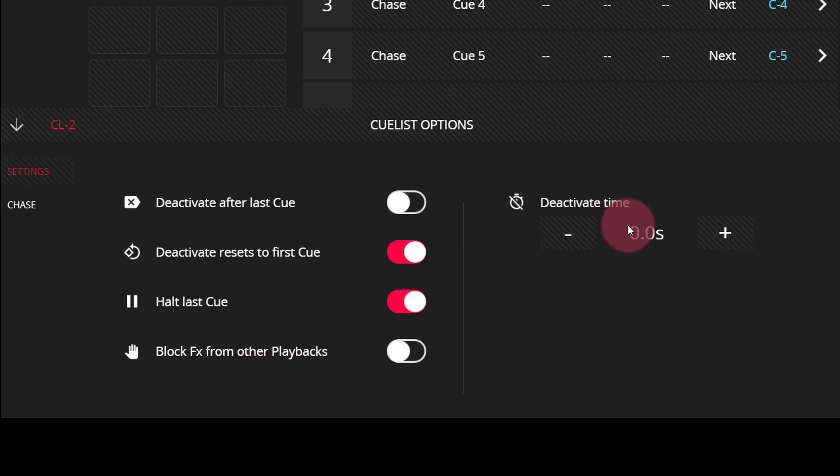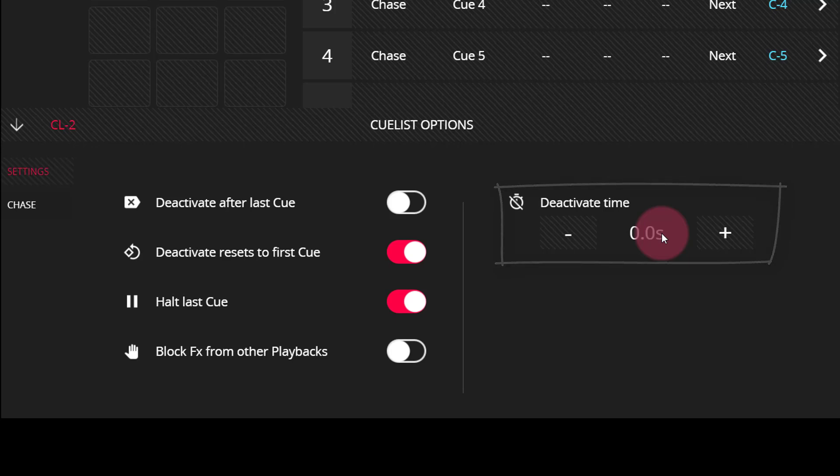Similarly, the deactivate time allows you to set a timing to the stop or deactivation of the cue list. So if you want a cue list to fade out when you deactivate it, you can set that time here.